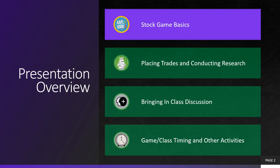I'm going to start out with the stock market game basics — how the game actually works and functions. I'm going to go through a tutorial of placing a trade and conducting research. Then I'll bring it back to class discussion and the actual application of how you bring these together in class, both to drive engagement and to make sure students are learning about investing rather than just blindly trading. I'll finish up with class game timing and some ideas for other activities that work well with this.